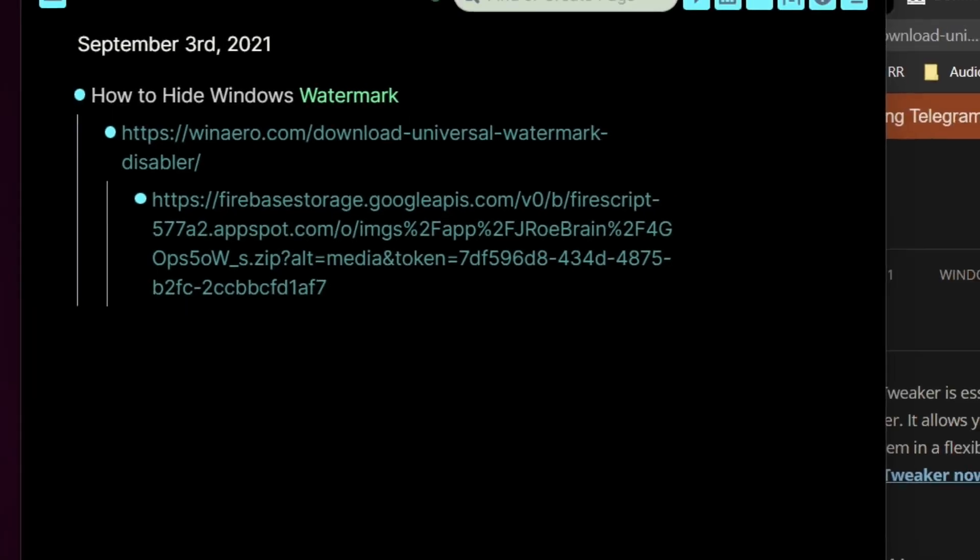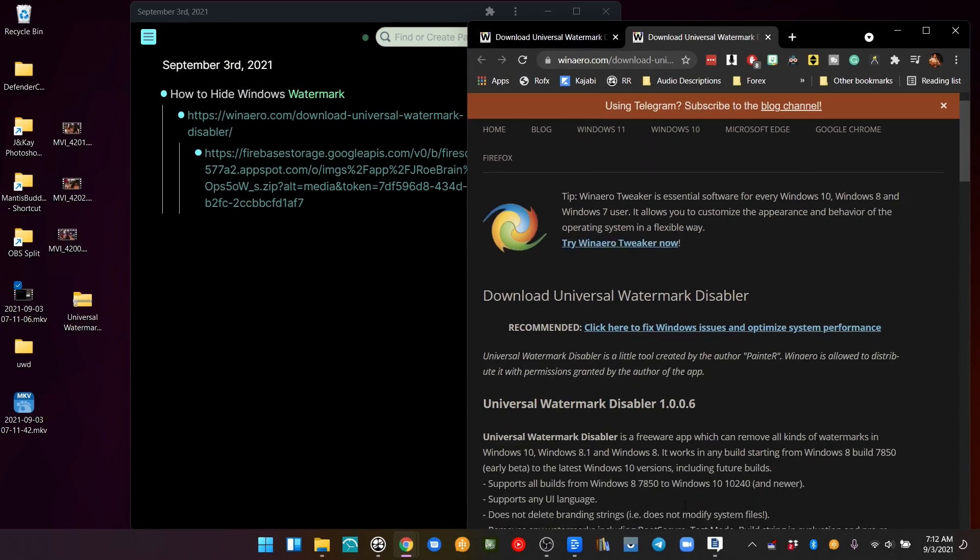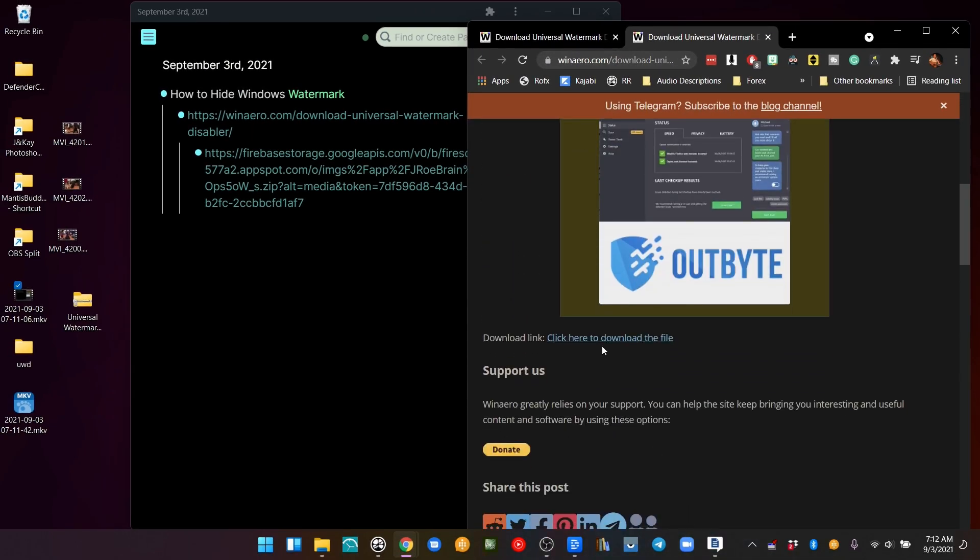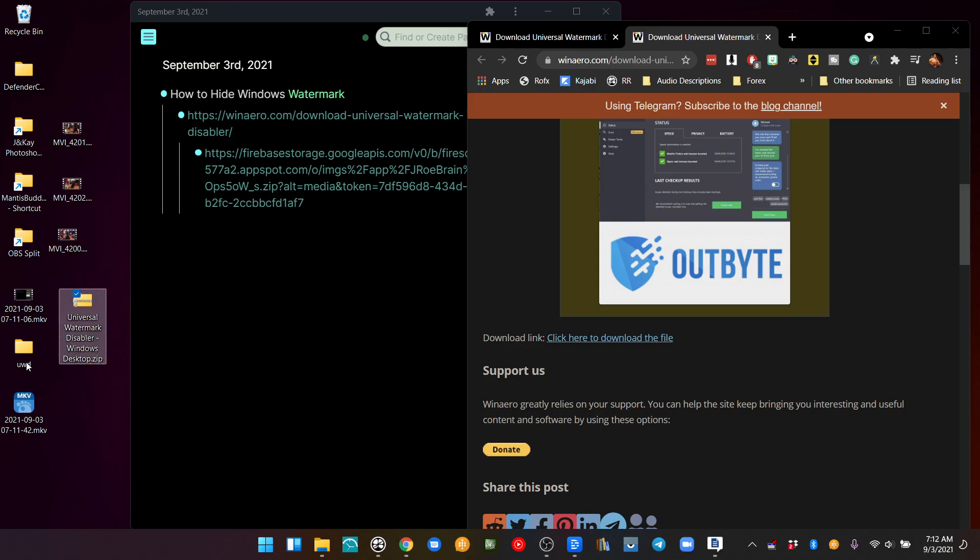I downloaded this little tiny thing right here. I went to download and then I just renamed this to a zip file. It was just a UWD.